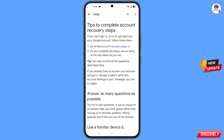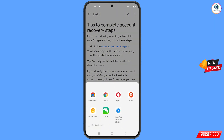You will land on a new page. The first option is go to the account recovery page — tap on it. A pop-up notification will appear. From here, select the Google Chrome Beta browser.